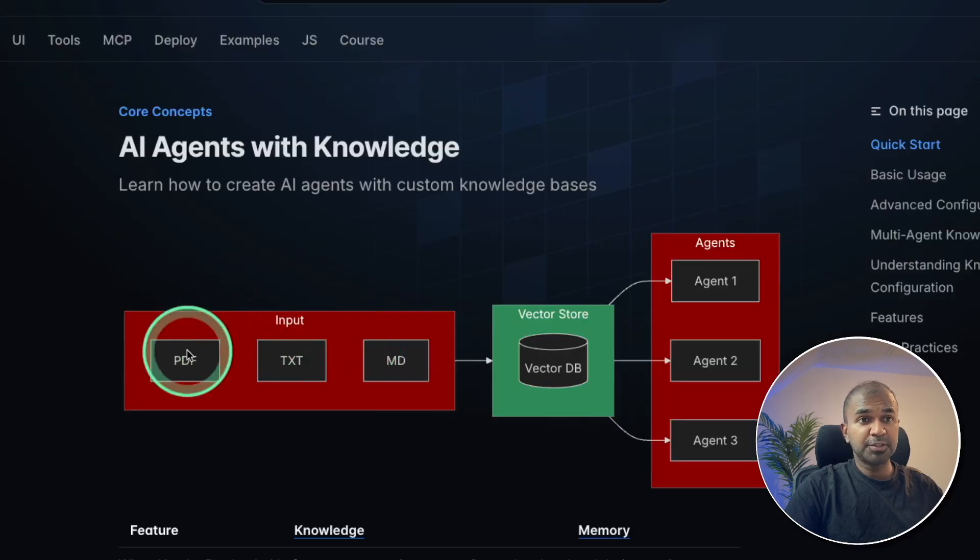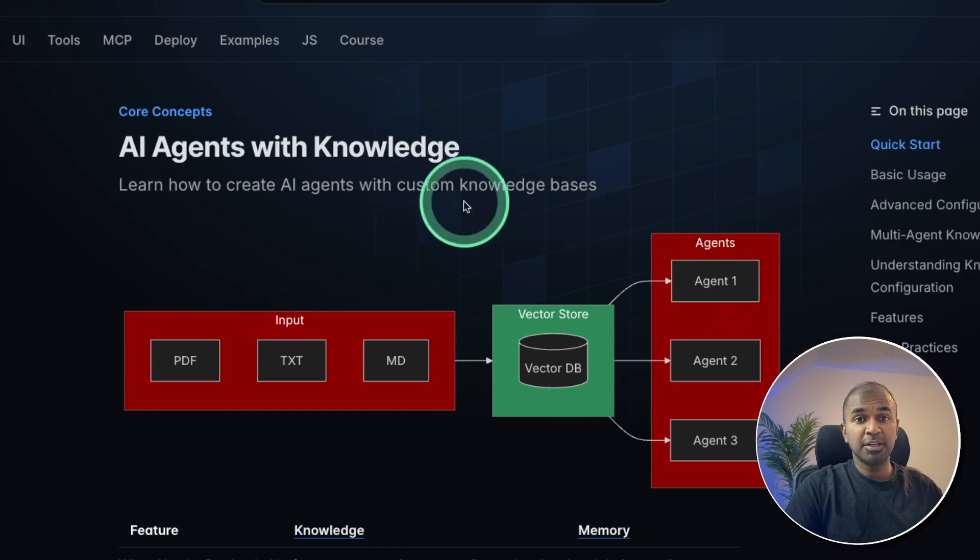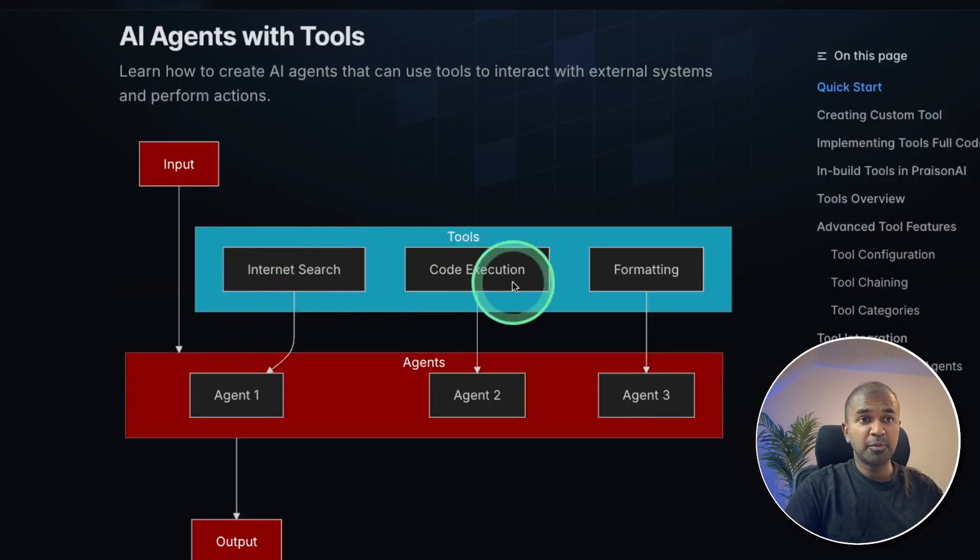It also includes providing knowledge to AI agents, for example, your documentation, and also providing output from tools.